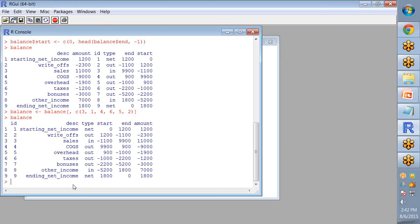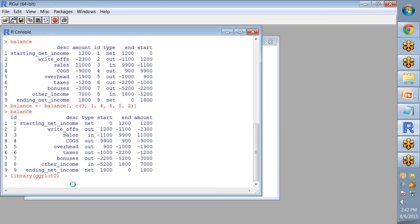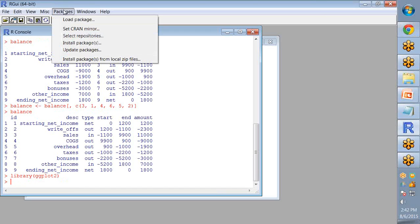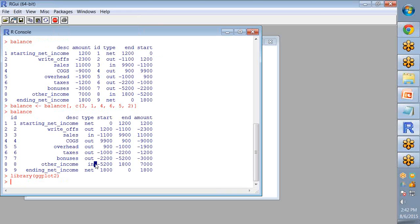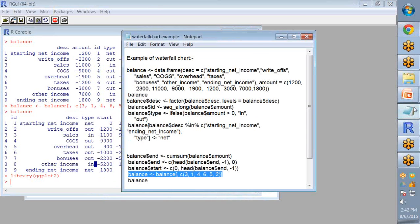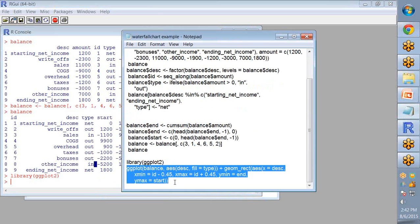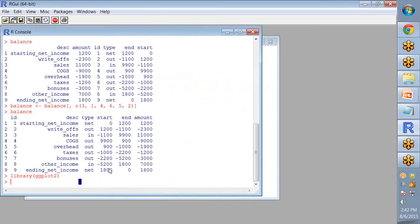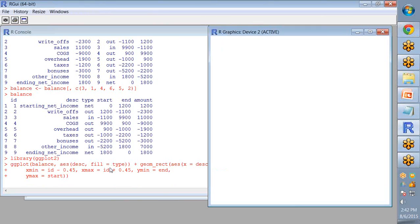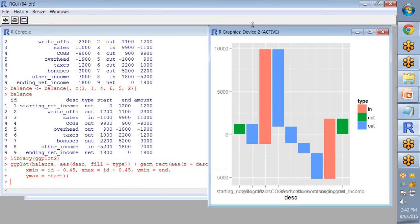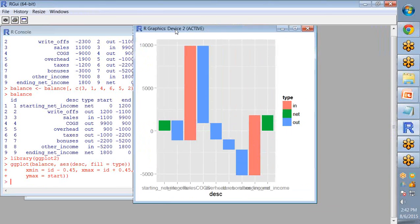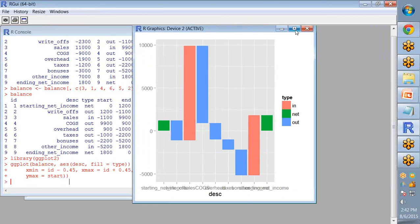Now we are going to use the function ggplot to plot the different metrics of profit and loss statement. It also gives us the range for every type of cash flow. So for that purpose you have to first install the package ggplot2. You can install any packages from package and install package. Now using the ggplot2 command, your waterfall chart is generated.